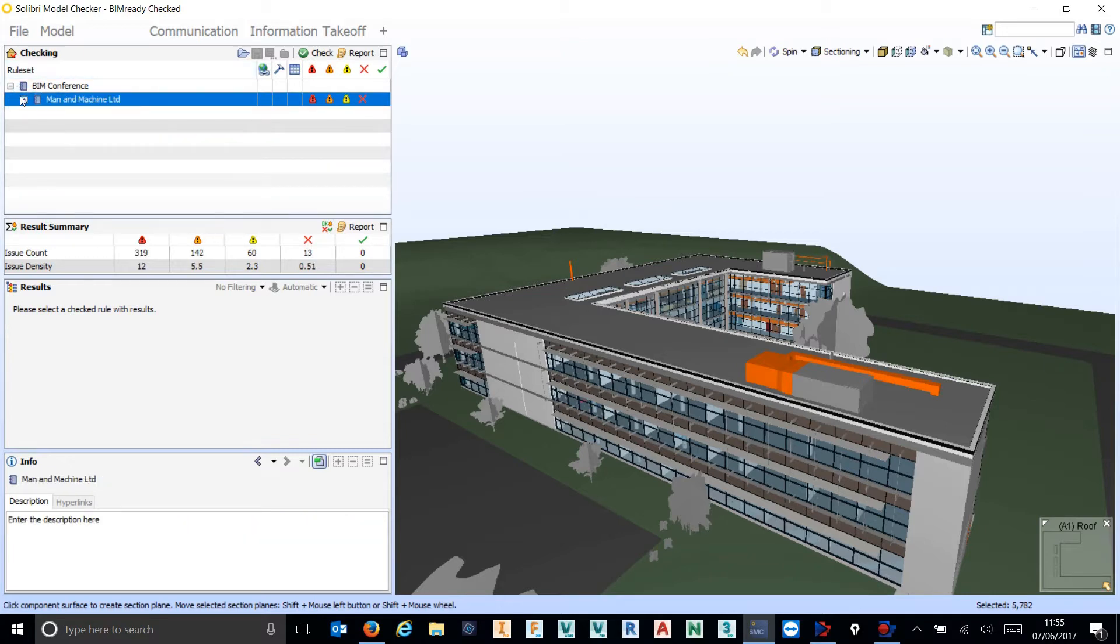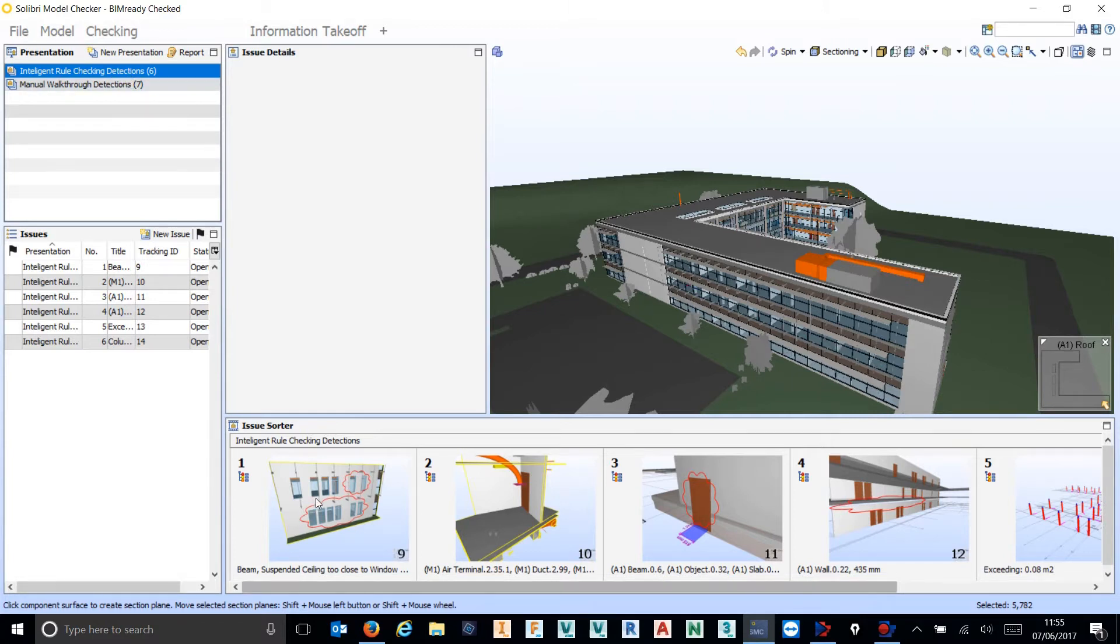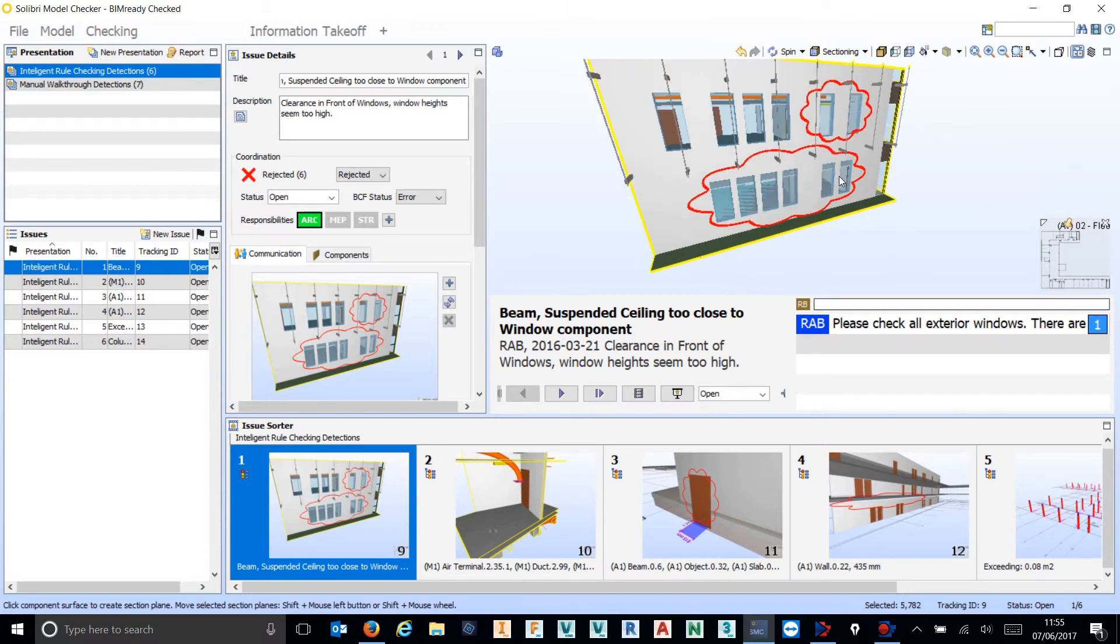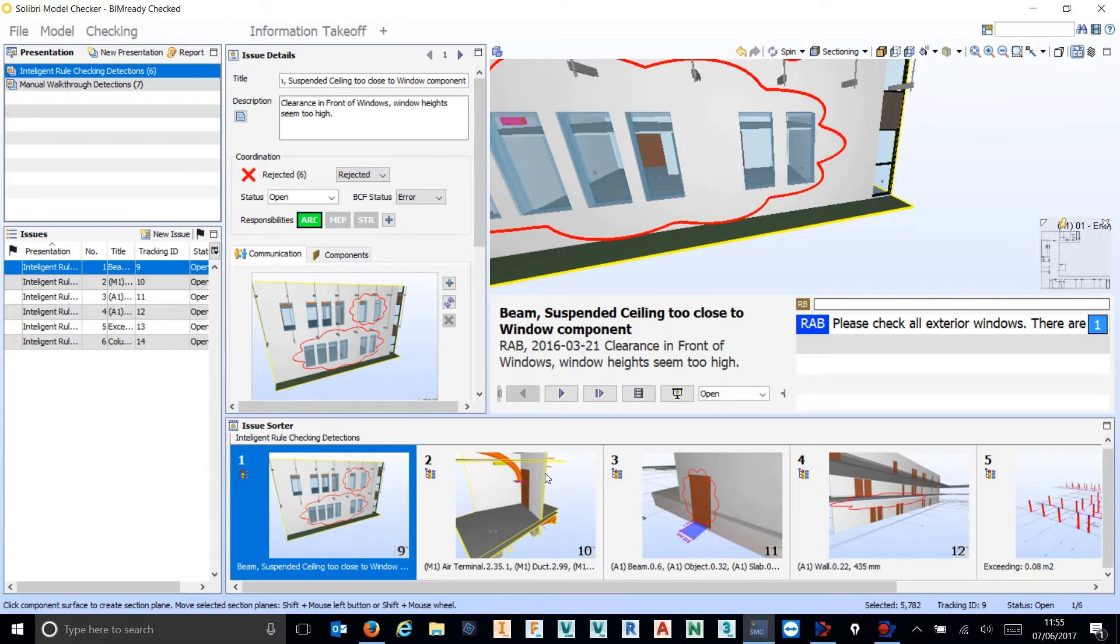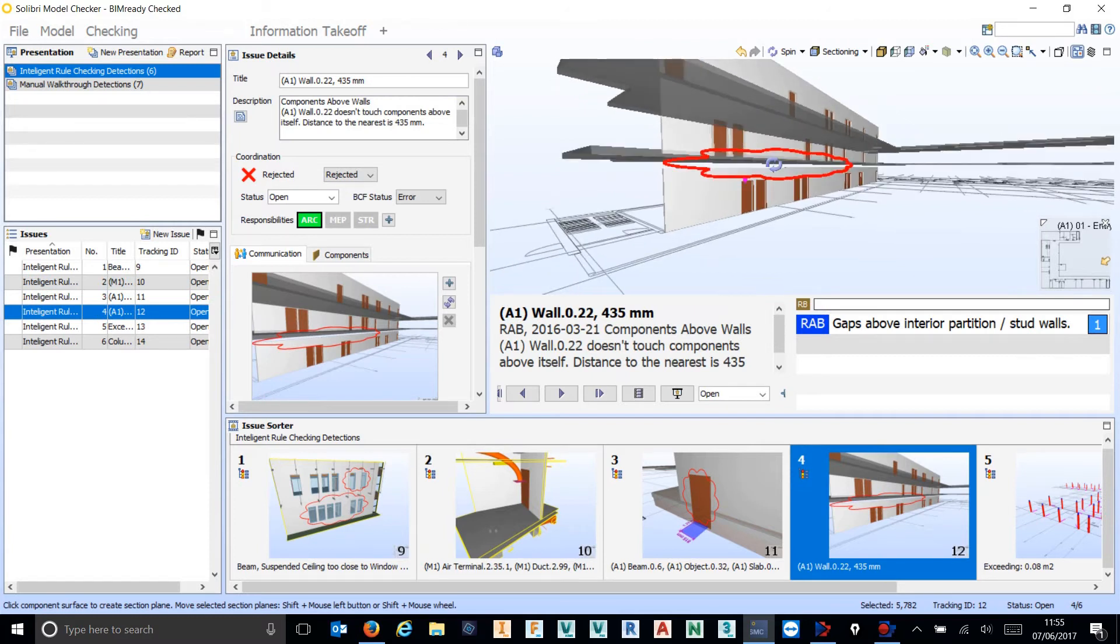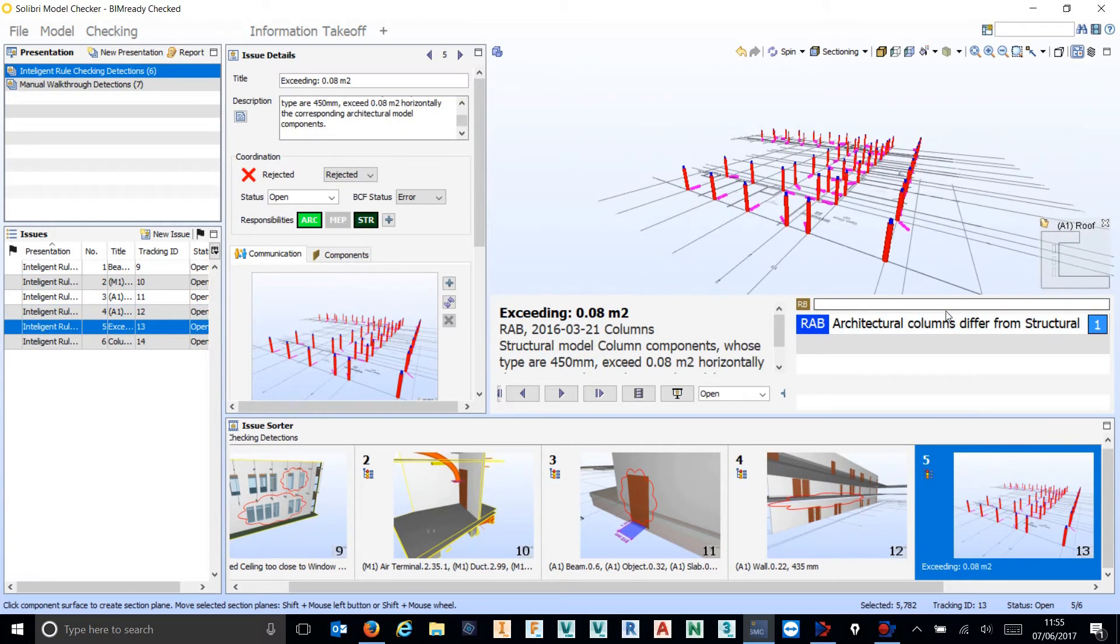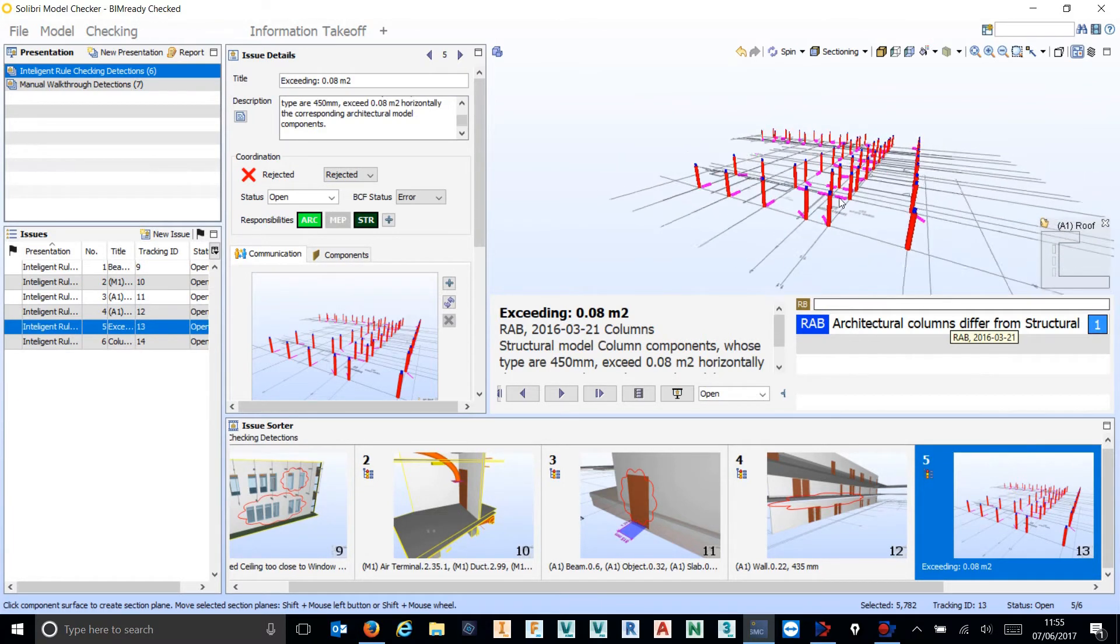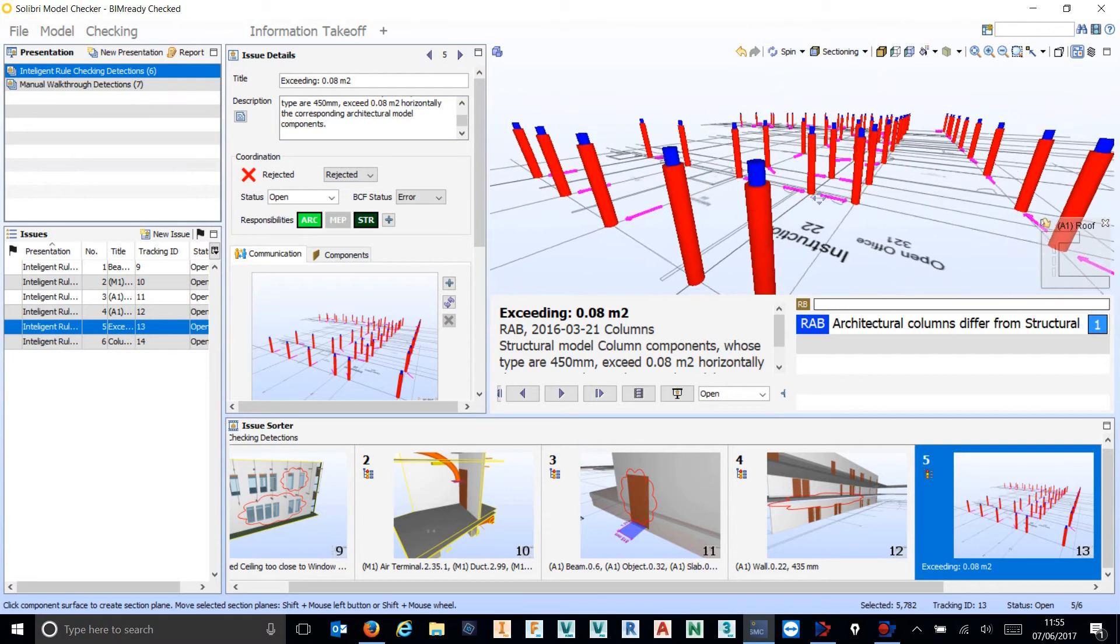We're going to skip straight over to the communication tab. As you can see, we have just a handful of things that we have identified inside this model, such as where we've got a visible void from outside the building because the ceiling is too low, instances where there are misplaced air terminals that probably had their offset set incorrectly inside of Revit, and gaps above walls that potentially shouldn't be there.